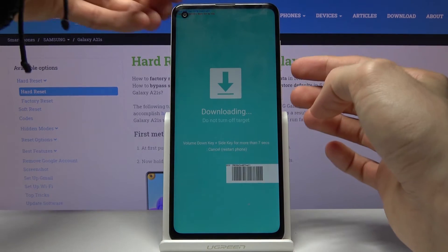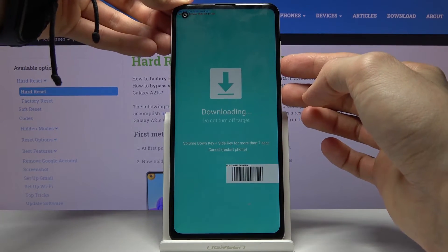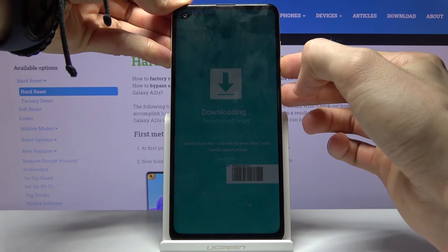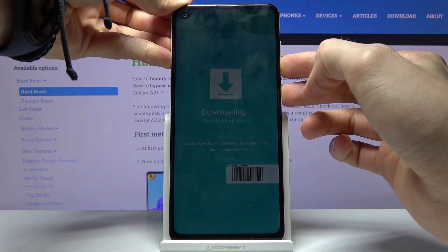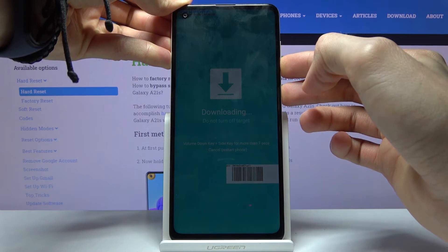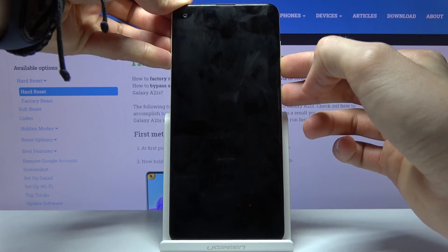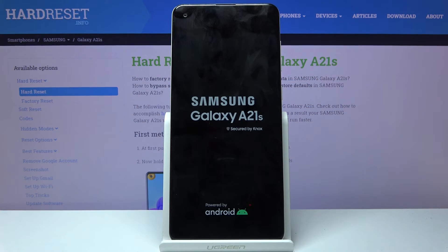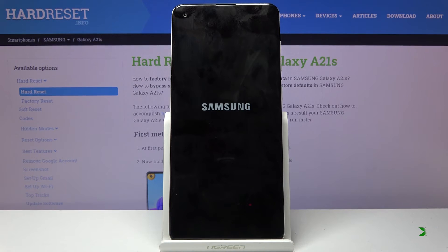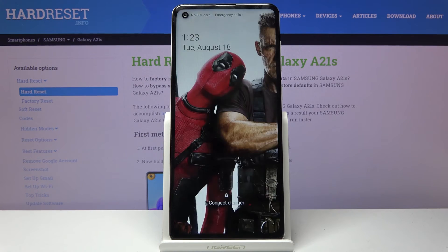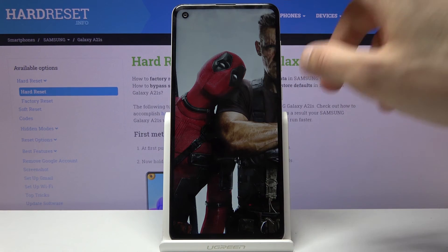I am going to leave this mode right now by doing just that — power key and volume down. Once the screen turns off, let go of the keys and it will then reboot back to Android. And there we go, we are now back in Android.